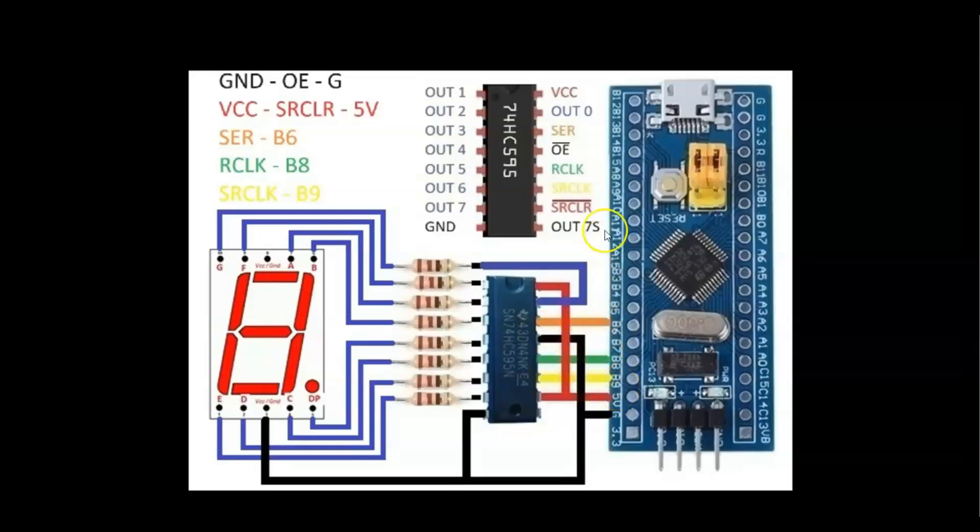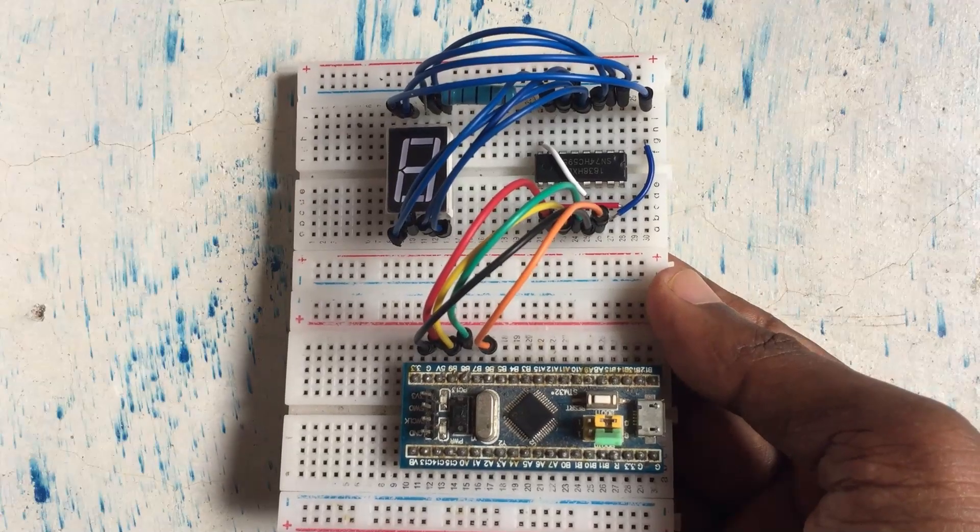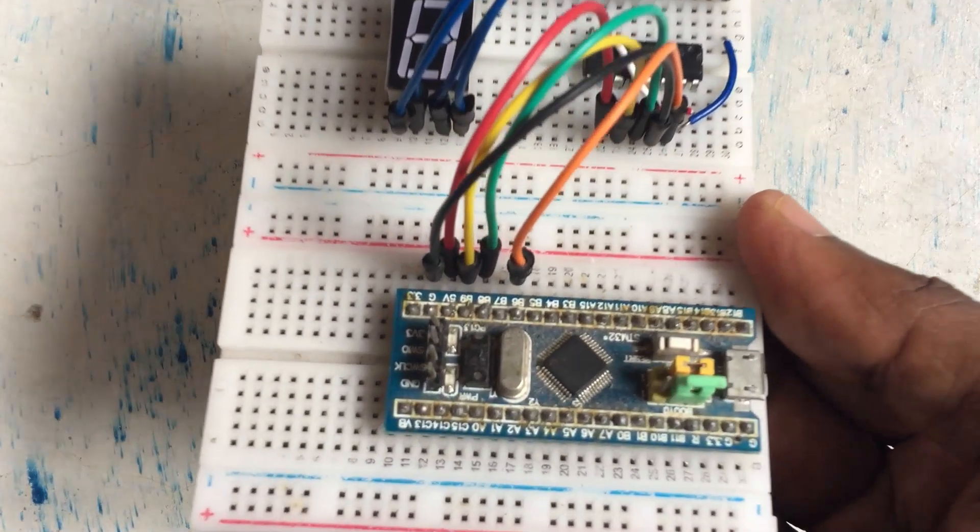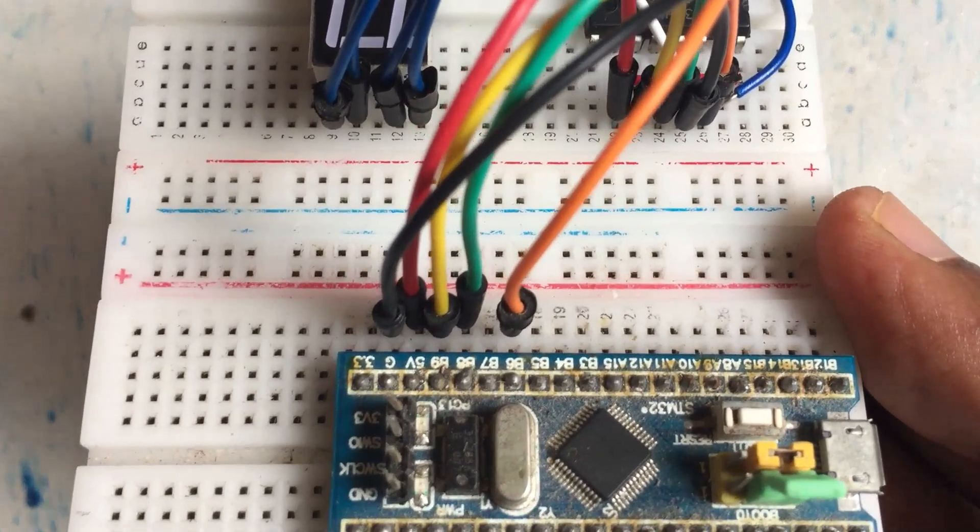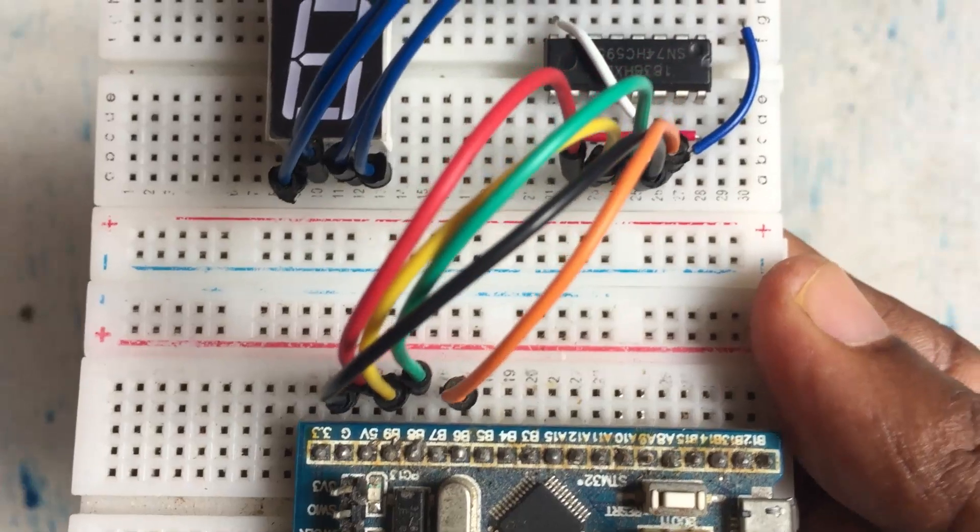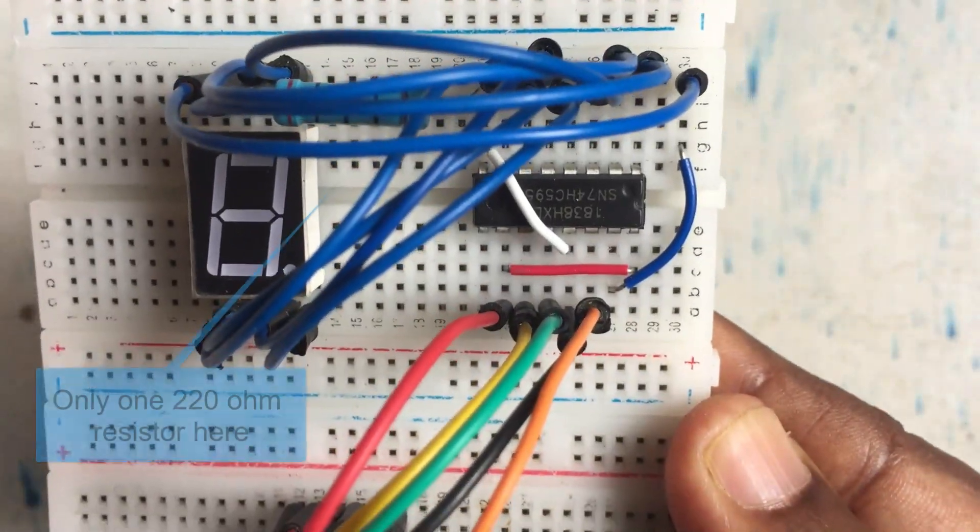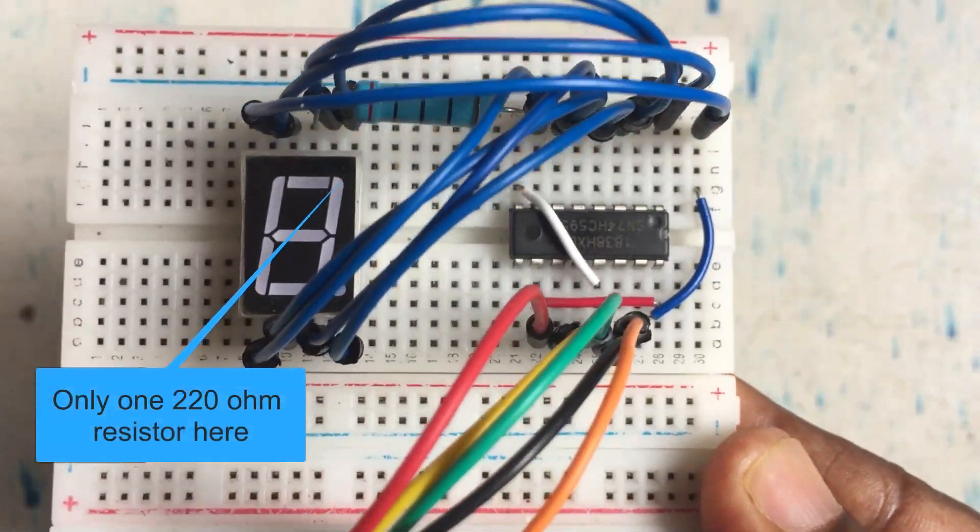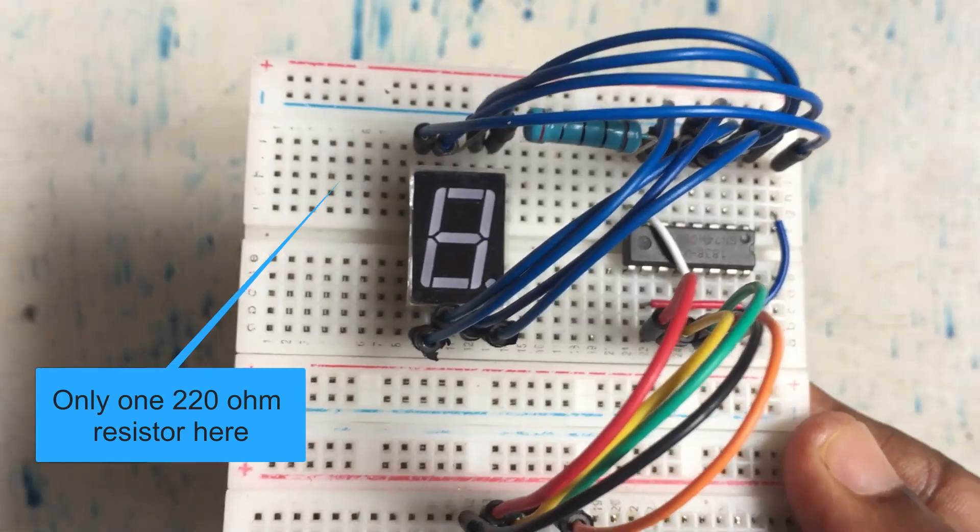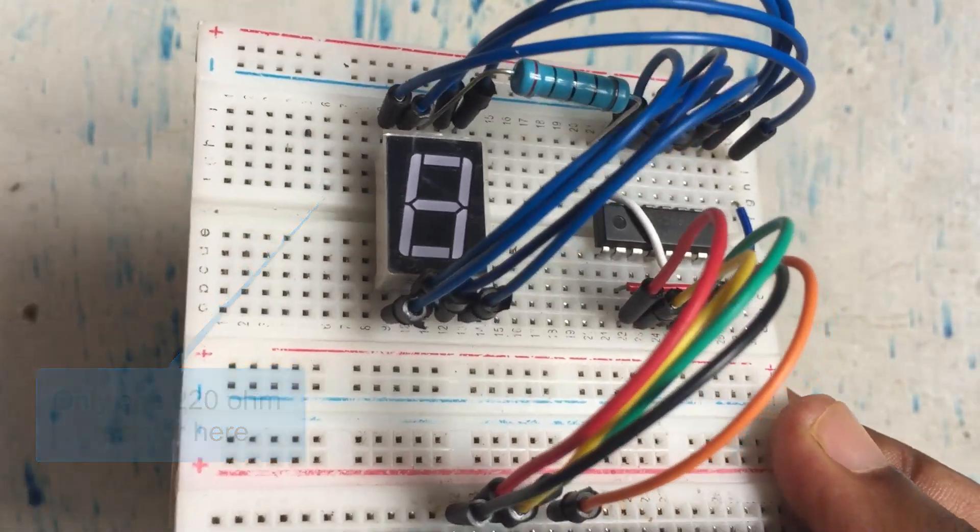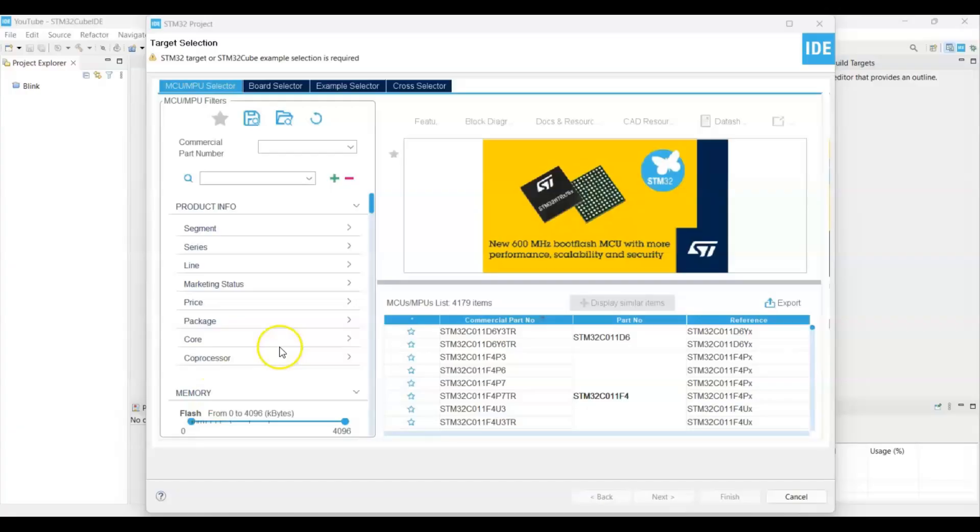The wiring connection is here. The STM32 side is here and the wires go to the shift register and from the shift register the wires go to the seven segment display. In the cube IDE, put commercial part number F103 C8 for the blue pill.